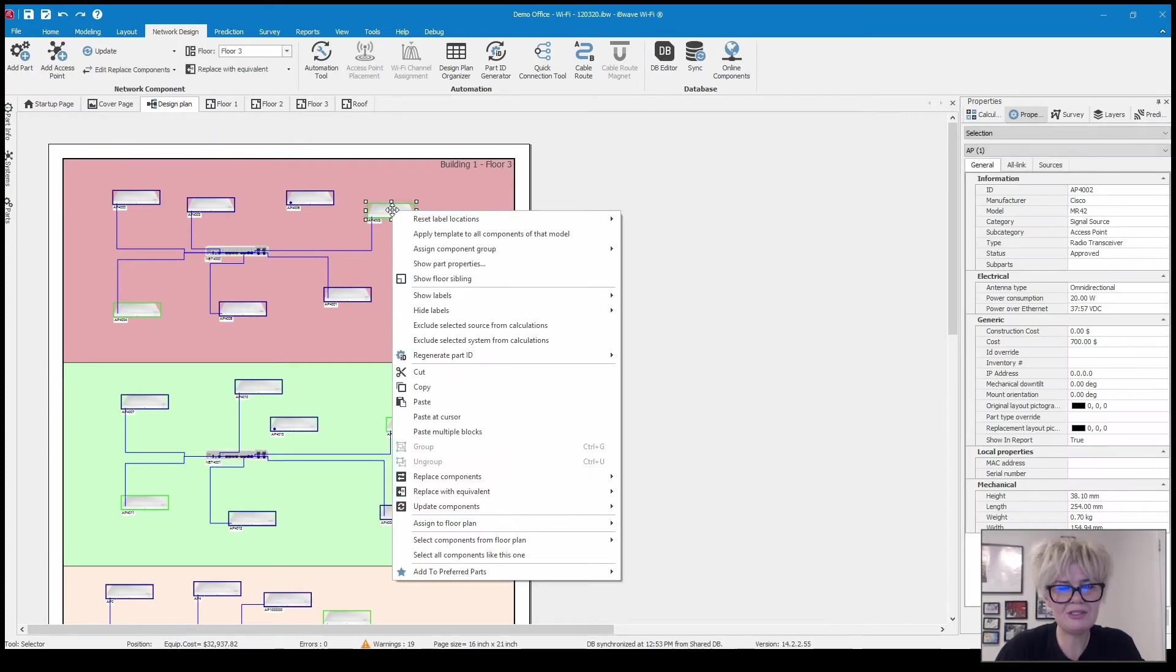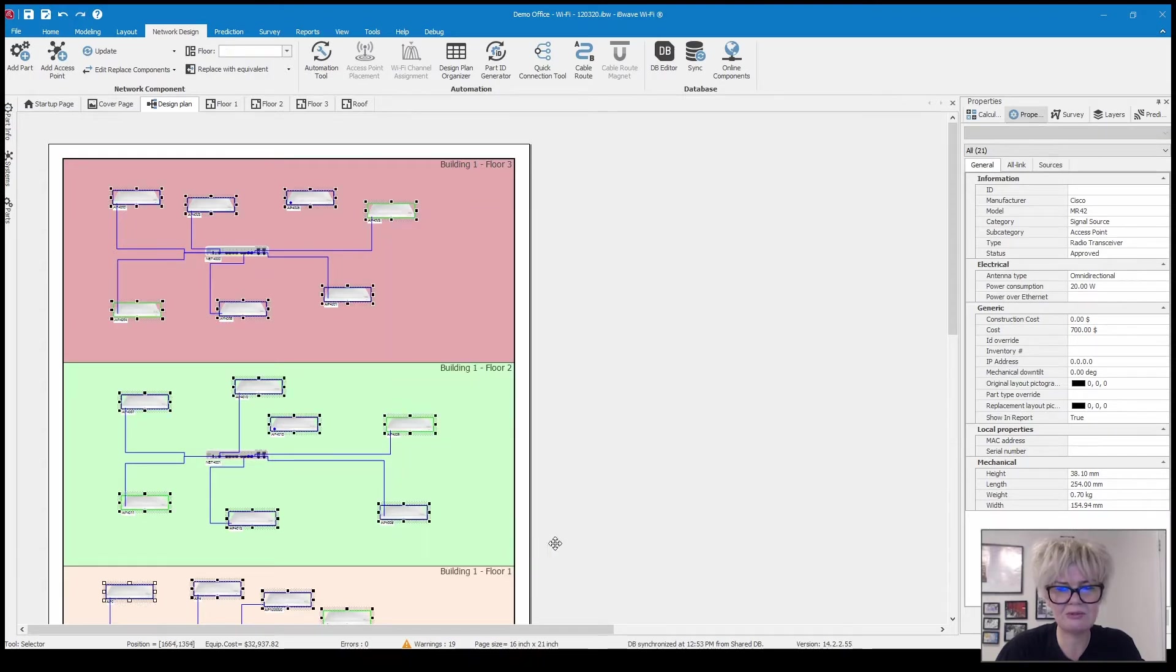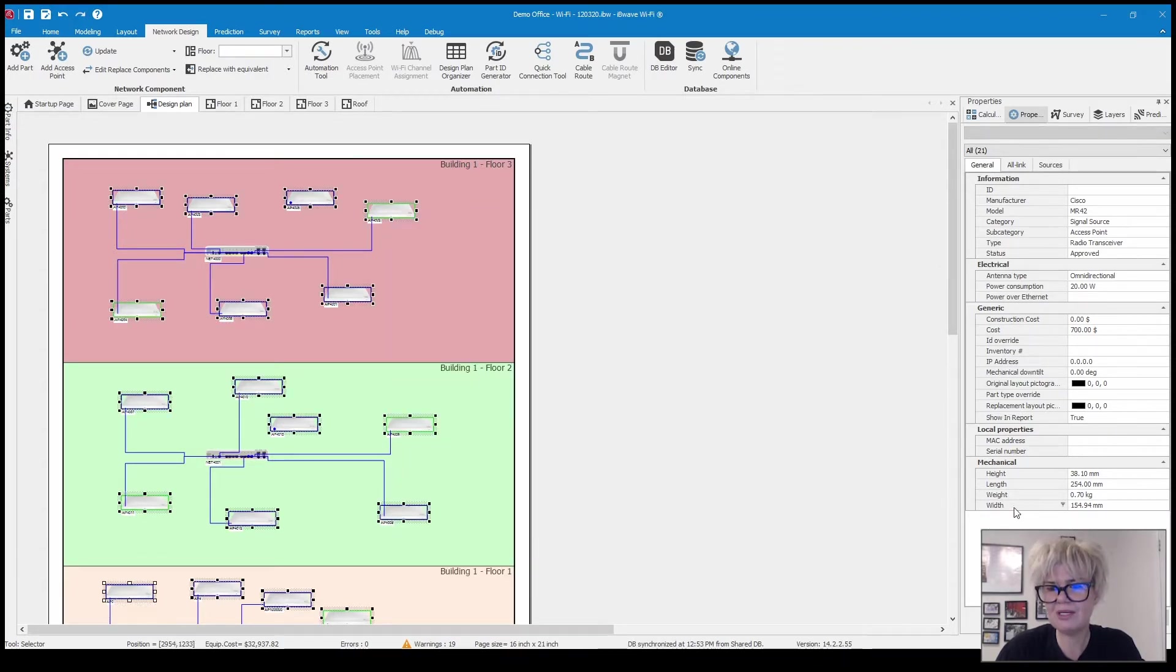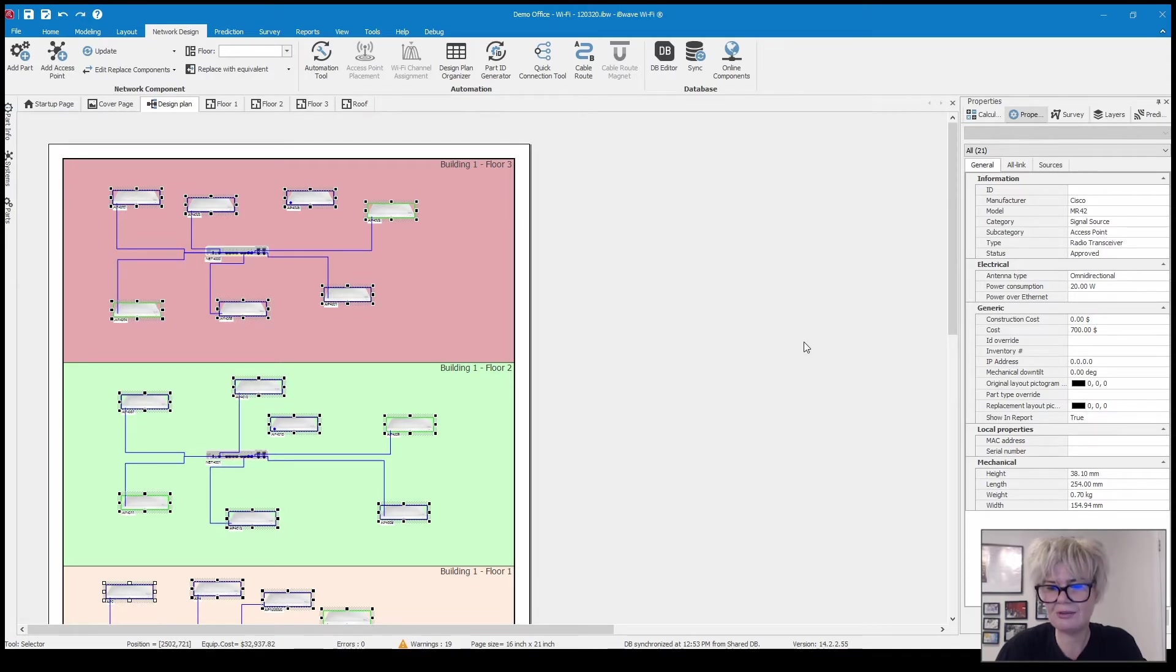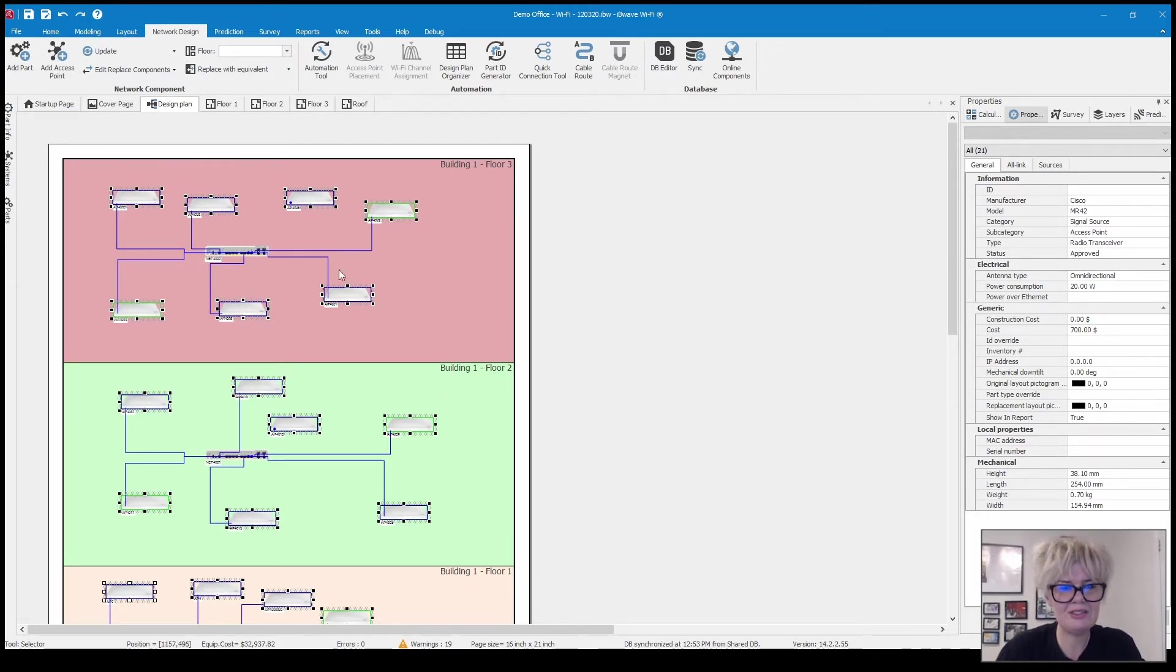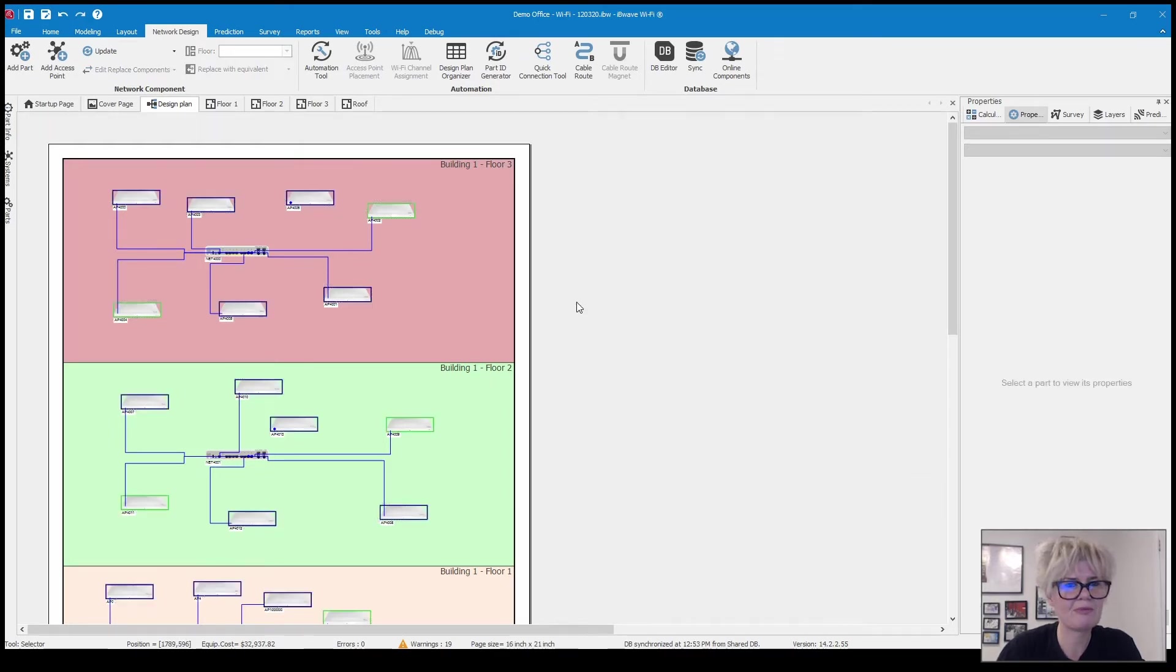Another thing you could do is update some properties all at once. So again I'm going to select all components and you can see over here in my properties menu some of the things that you can update, one of which is your cost over here that'll show up in the costing report.